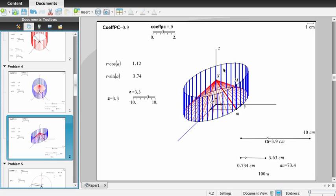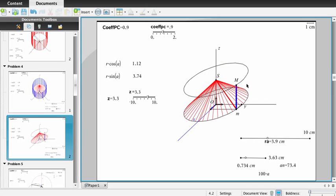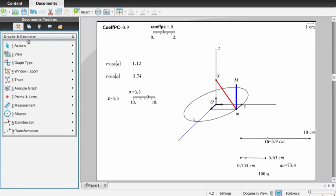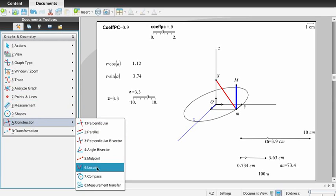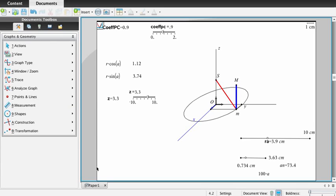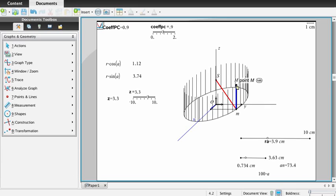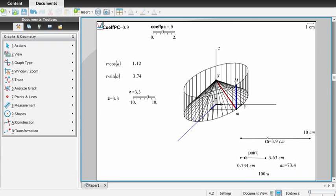The interest is that the representations obtained before with traces can now be obtained with locus. Using the locus tool, we ask for the locus of this segment when this point moves — we obtain the cylinder. The locus of point M when this point moves gives the upper circle. The locus of this segment when this point moves gives the cone. We can then change the color as needed.